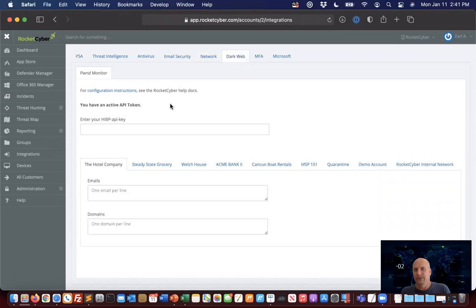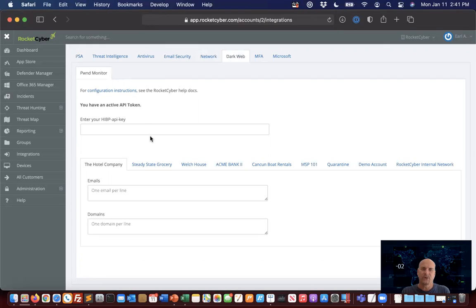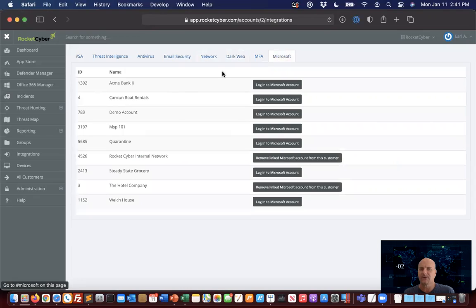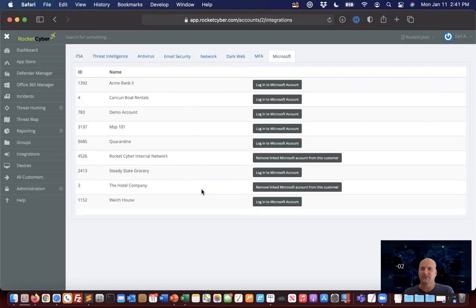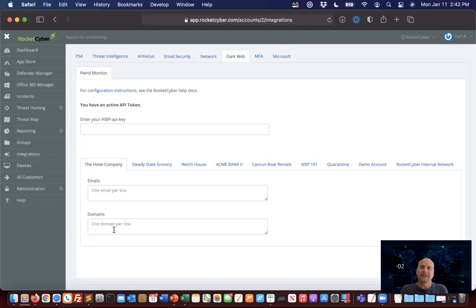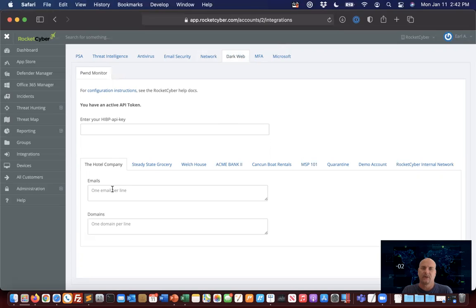For dark web monitoring, you will need an API key from Have I Been Pwned. What's very important to understand is once you plug in this key, it will automatically start monitoring for compromised accounts as it relates to the domain and any of the user accounts. In order for this to take place, it is most commonly recommended to come over to Microsoft and actually start authenticating. If you have authenticated your Microsoft accounts for each and every customer, go back to the dark web—you do not need to actually add any emails or domain information here. This would be in addition to the Microsoft 365 configuration, or if you have a customer using Google G Suite, you may want to hard code those specific email addresses.